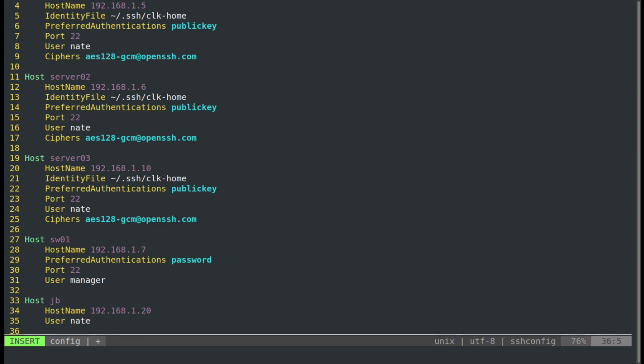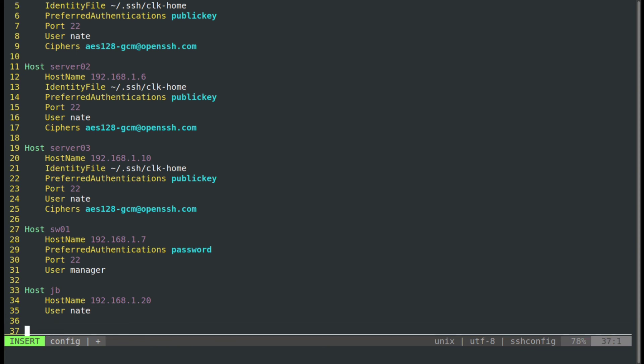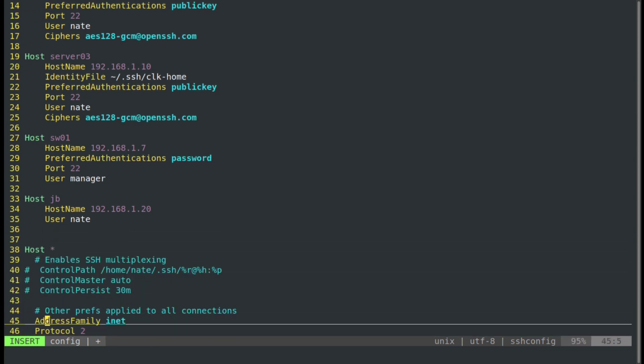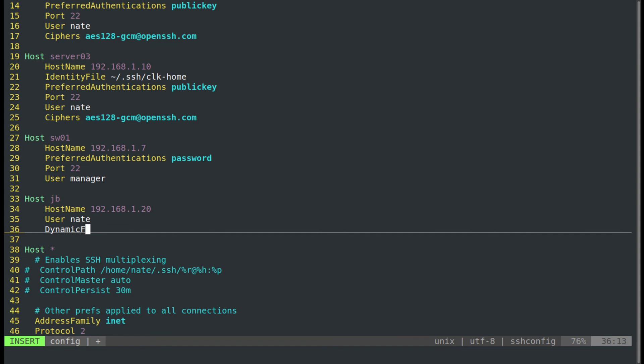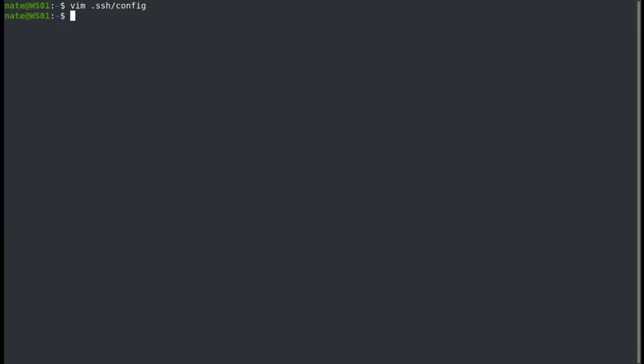And then we're going to use dynamic port, and then the port. Let's call it 1080 this time. And then we'll write it out.